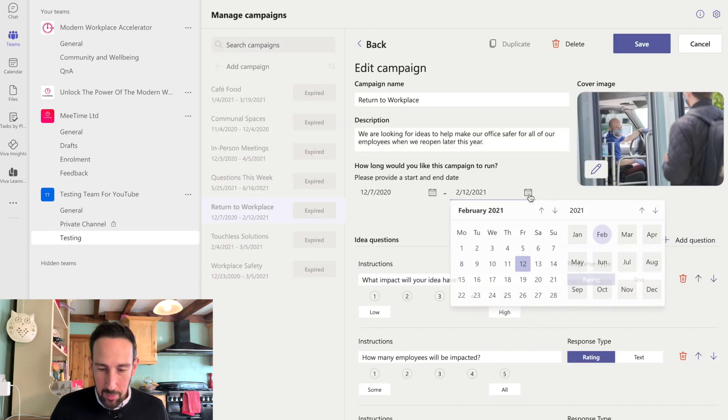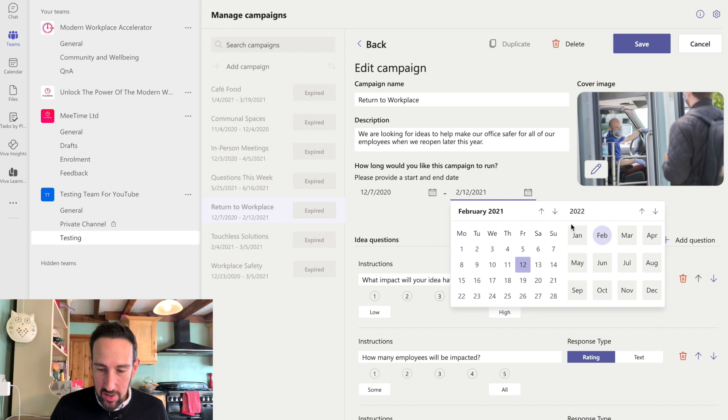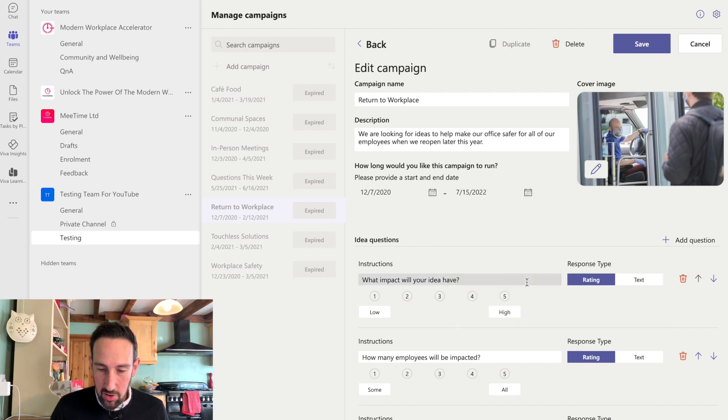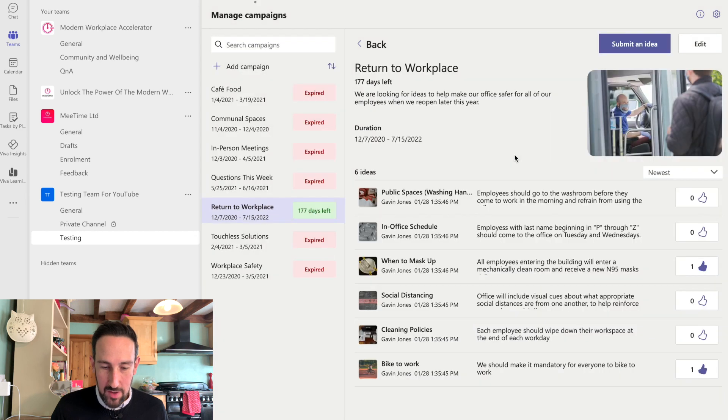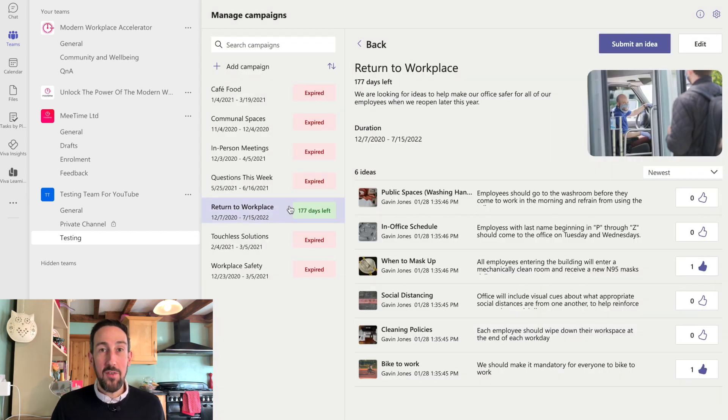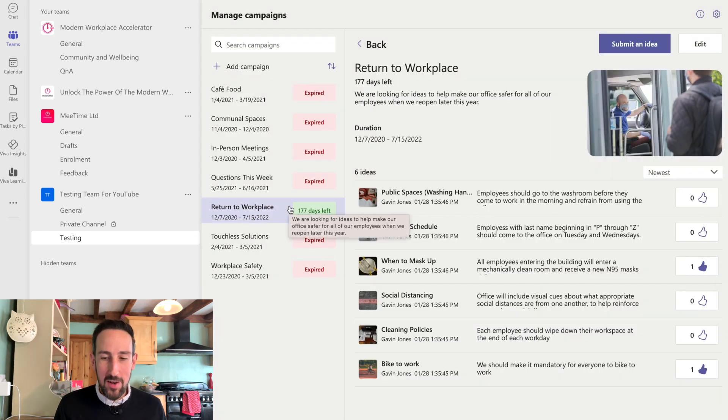So all these campaigns have expired. So if I just go and change these to July 2022, say, and save, then that will say how many days left are in that campaign and how many days you want to collect ideas.